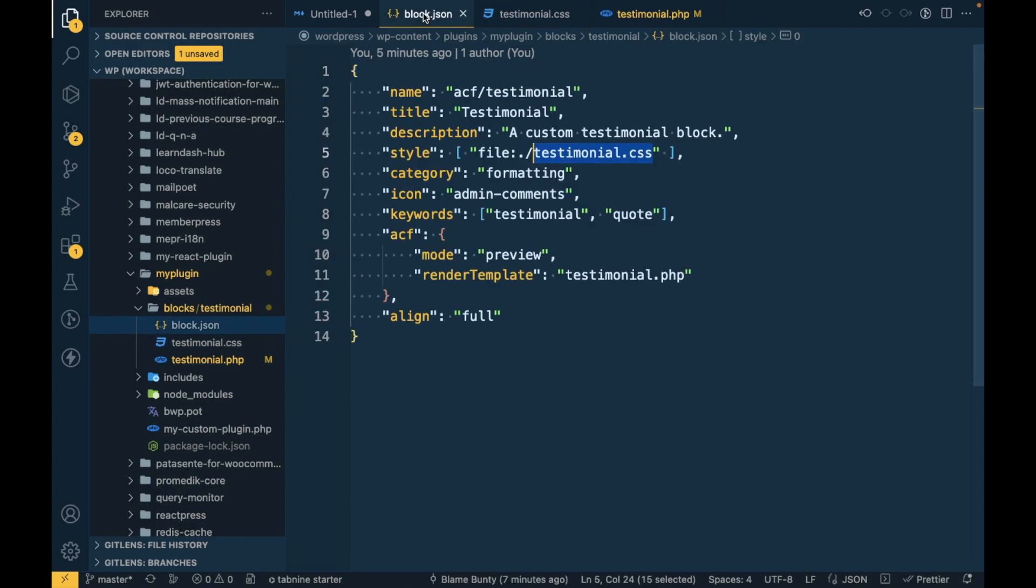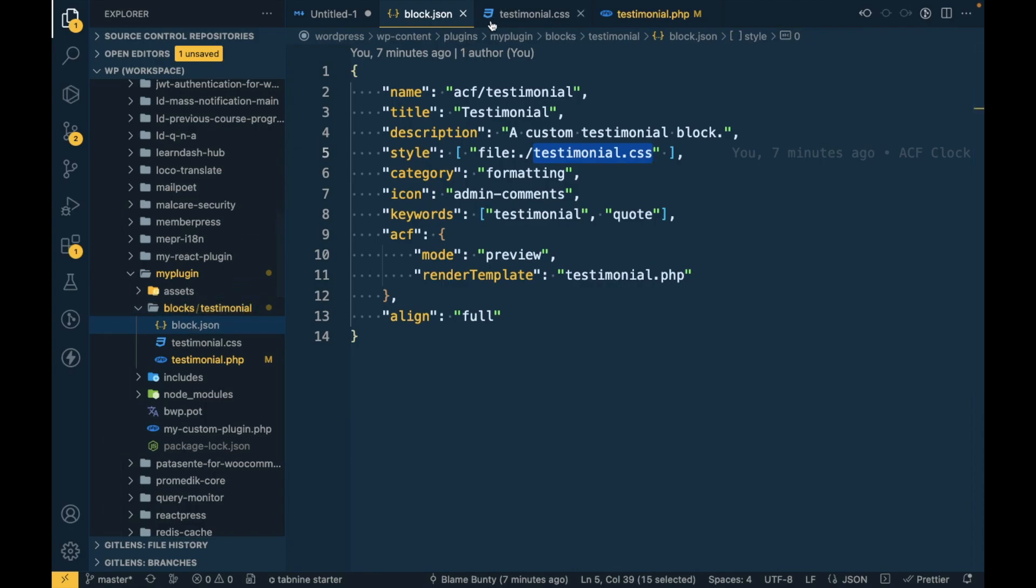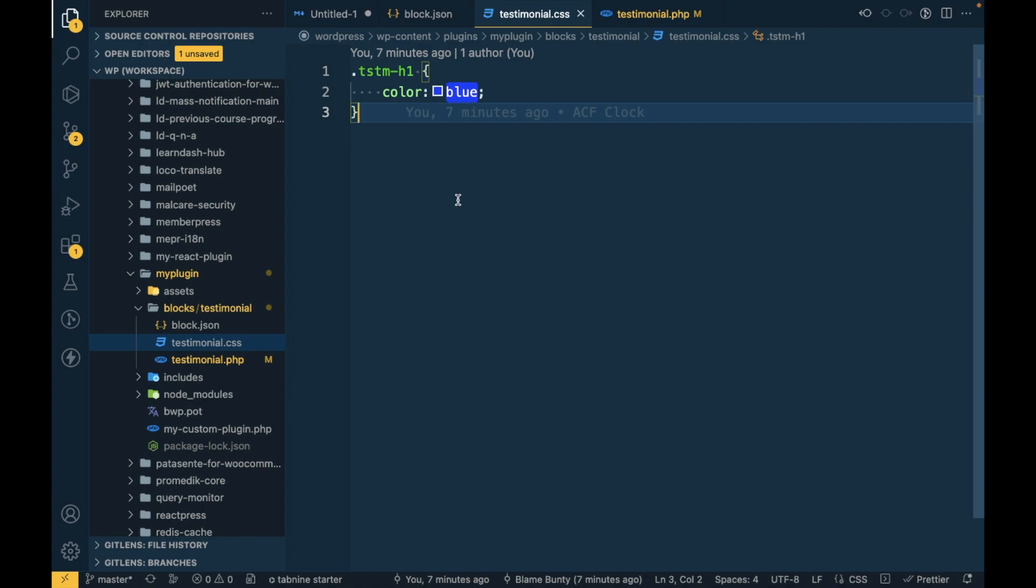We just need to specify the file name over here and the same file name we have to add inside this folder here, and you can then start adding your CSS. That's the only thing you need to do. This is how you can add CSS for your custom ACF block.